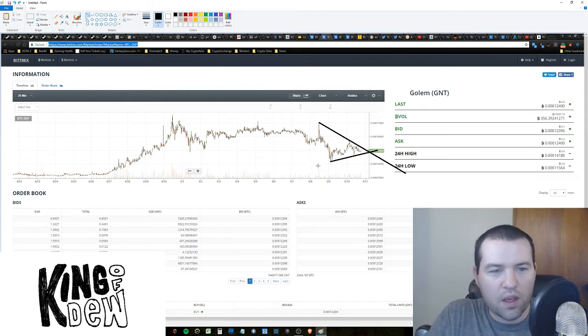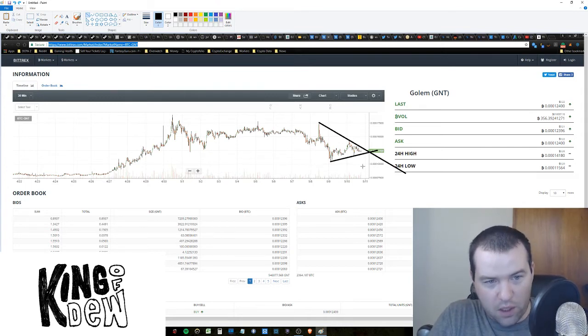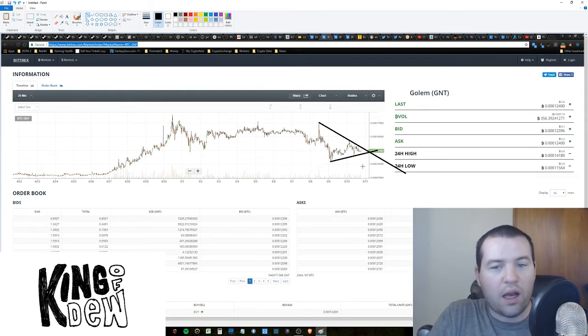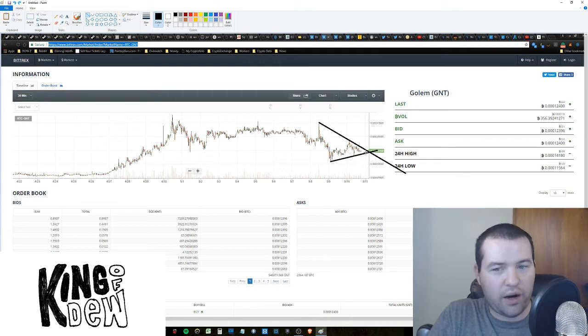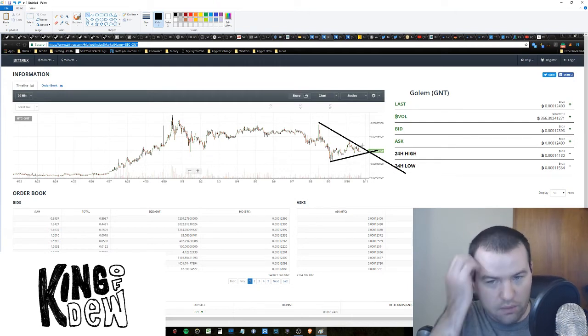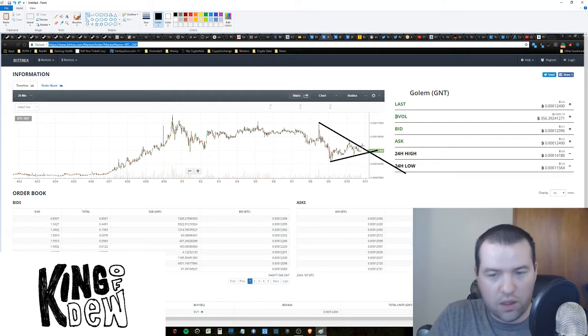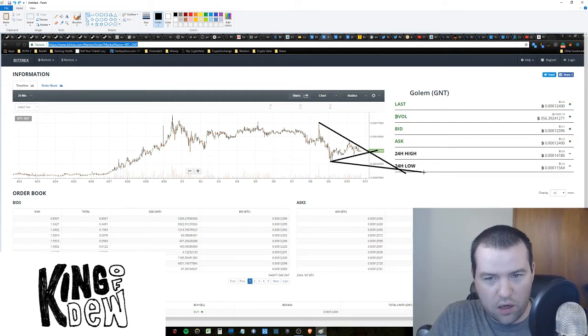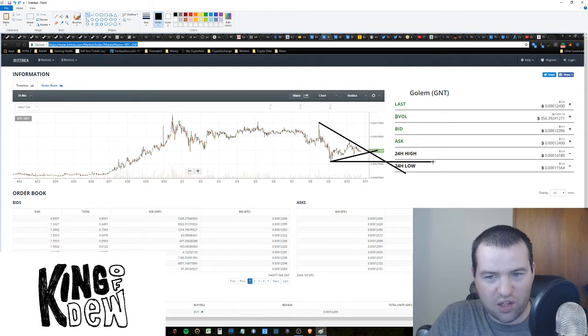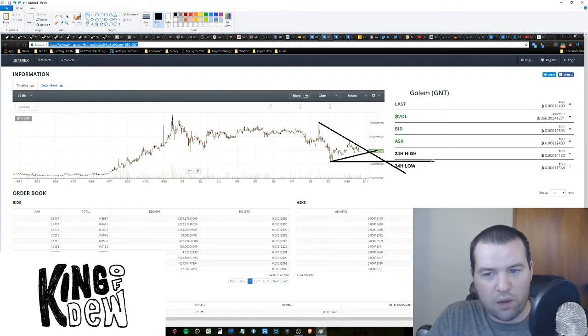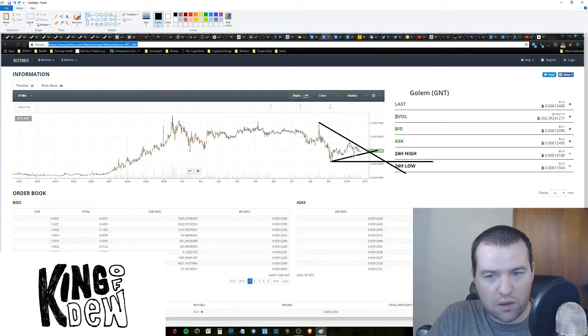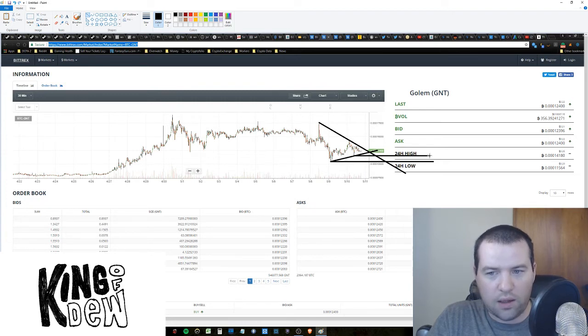Now if it were to break down from here it's kind of scary. You know this is the most recent low. We could come down here and test this again. That would not be fun. We could also test this short term one we had earlier today. That would not be fun.